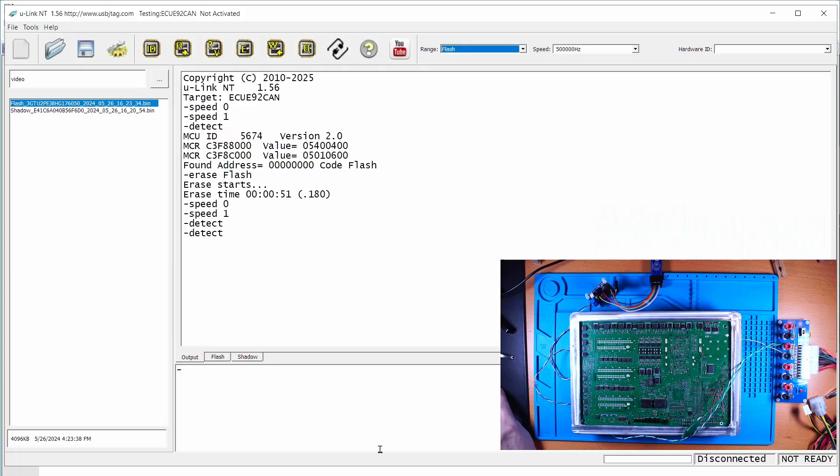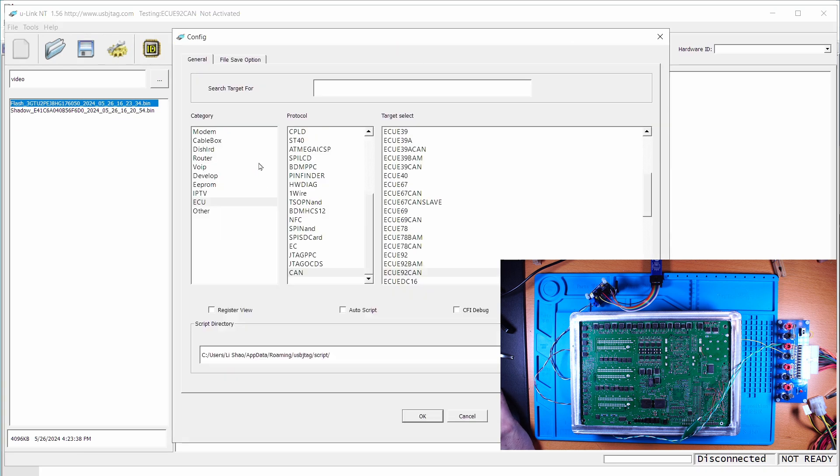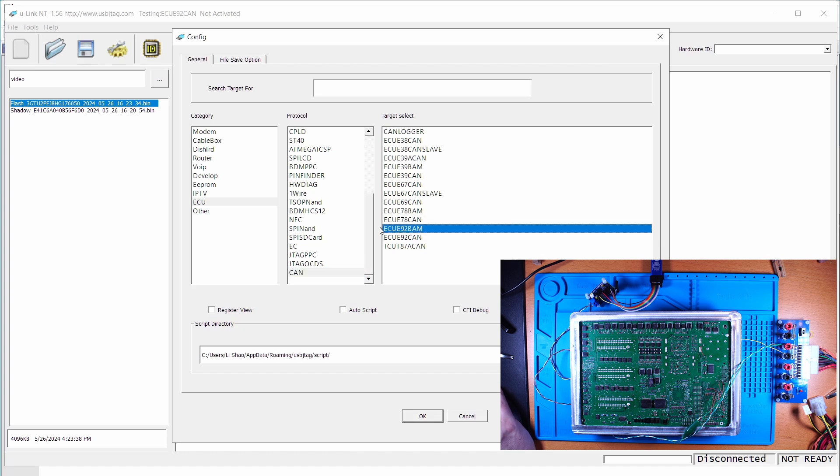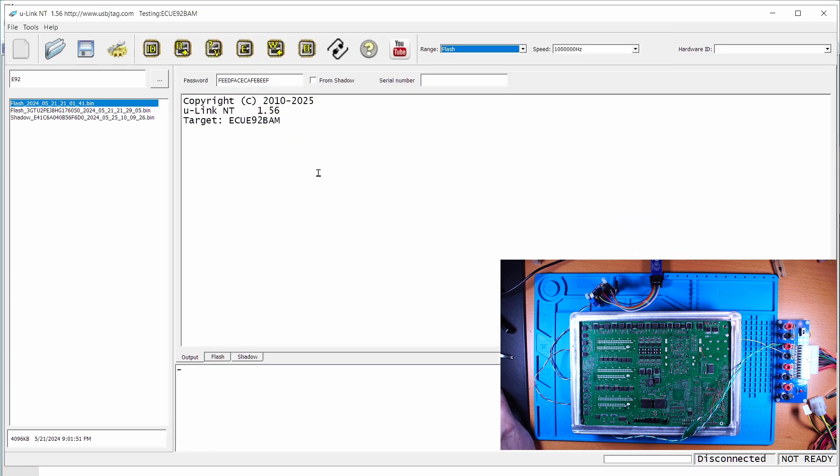In the software, we are going to select the BAM mode for the MPC E92. Okay, ECU E92 BAM. Click OK.